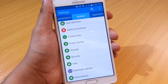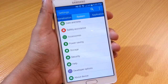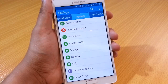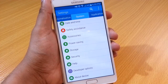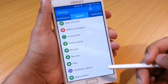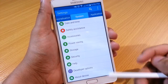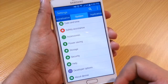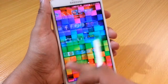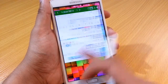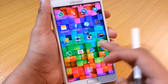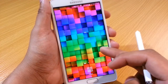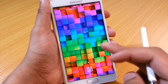Hi guys, Omar here with the Note 4. In this video we're just going to be showing you how to get rid of some of the lag that affects animations whenever you get your new phone. Whenever you're doing things like moving the screens over, there's a little bit of lag which is due to the animations running.